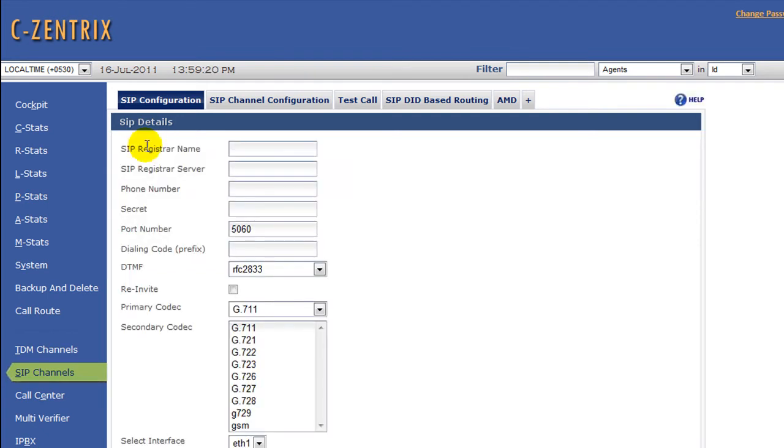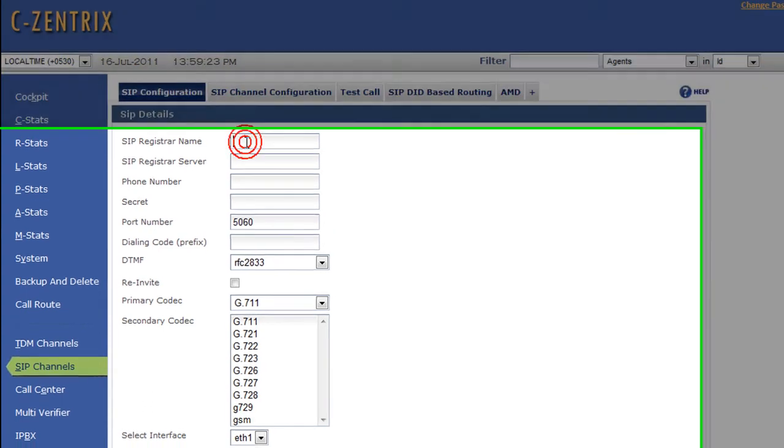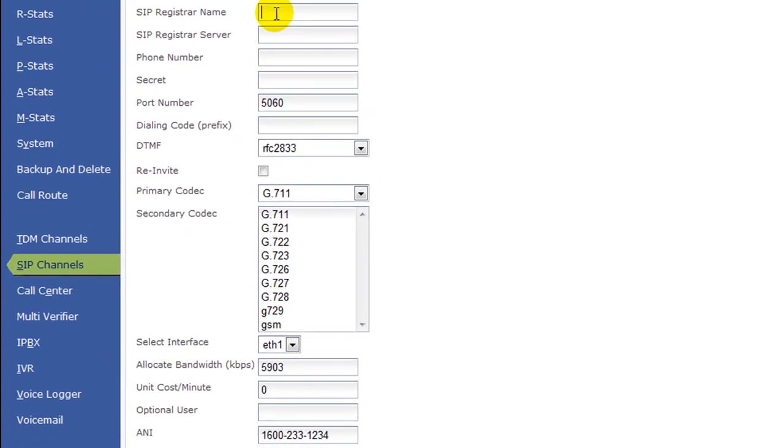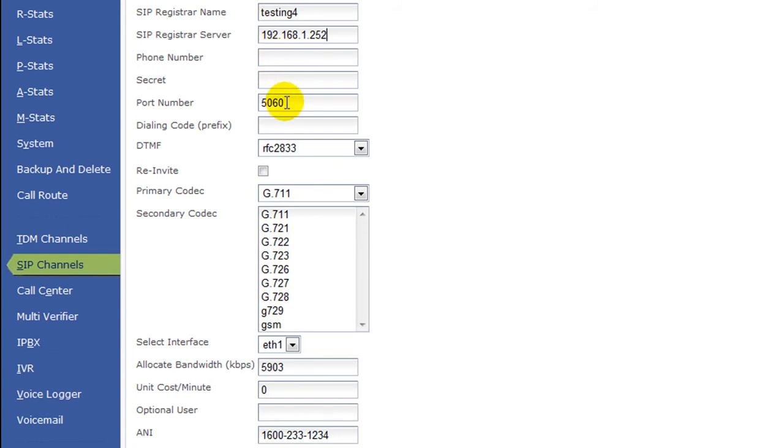Give a register name, maybe testing4. Give the server IP address. You can skip phone number, you can skip the secret as well. Port 5060 which is prefilled. Dialing code prefix which is not required to mention.